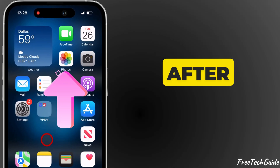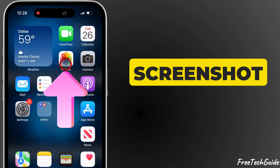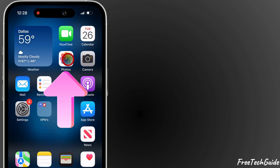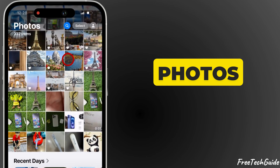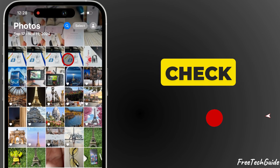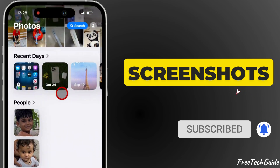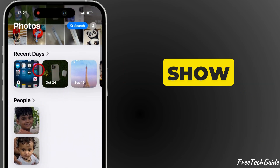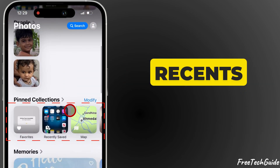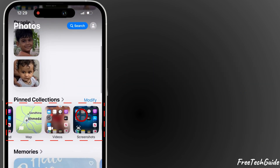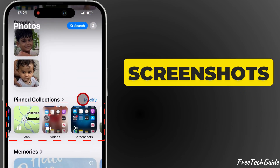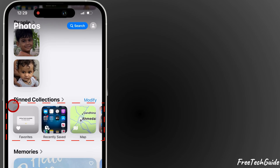After capturing the screenshot, open the Photos app and check for it in your library. Usually, screenshots show up in the Recents album or in the Screenshots album.